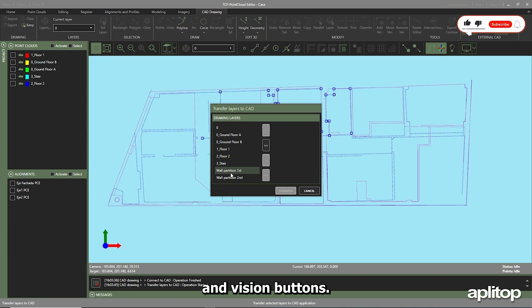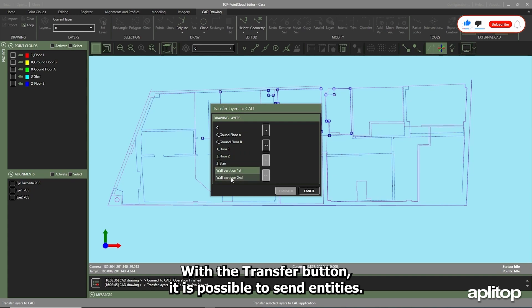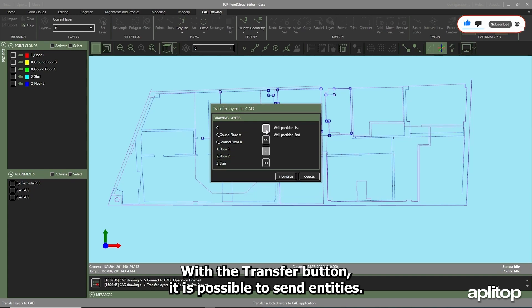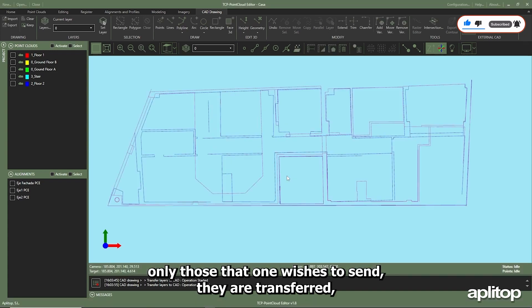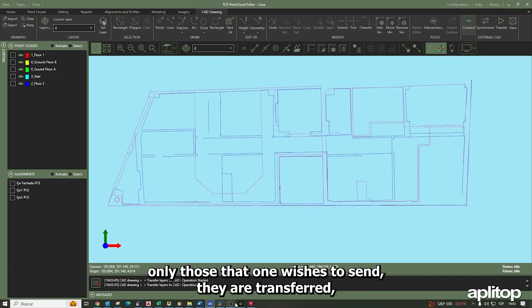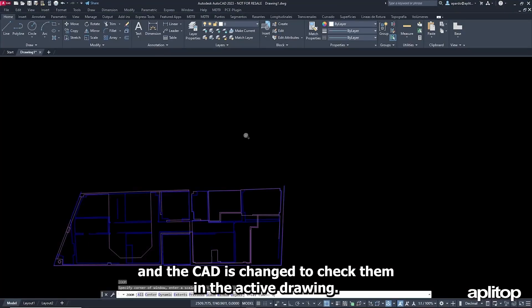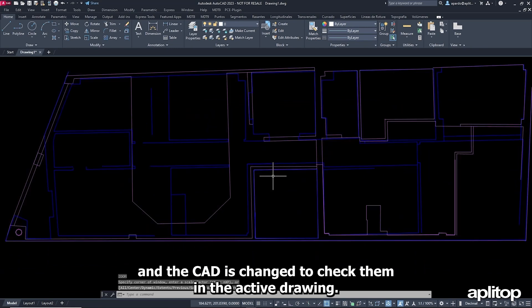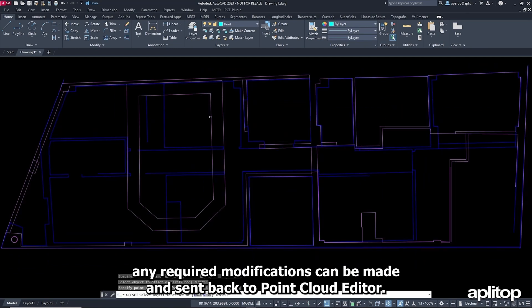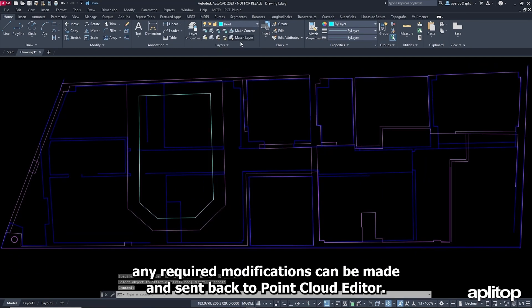With the transfer button, it is possible to send entities. They can be organized by layers by selecting only those that one wishes to send. They are transferred, and the CAD is changed to check them in the active drawing. Any required modifications can be made and sent back to PointCloud Editor.